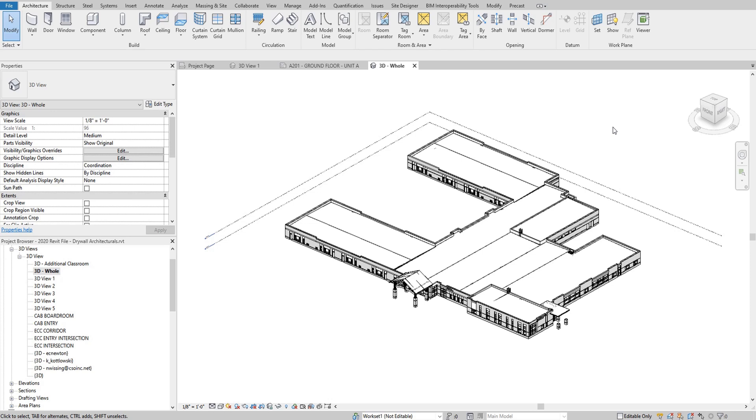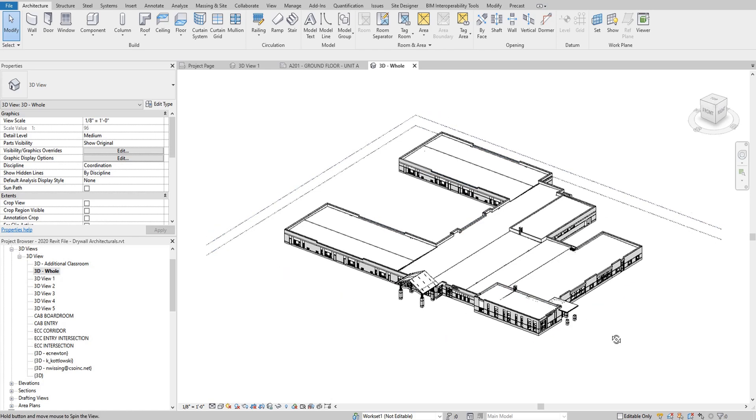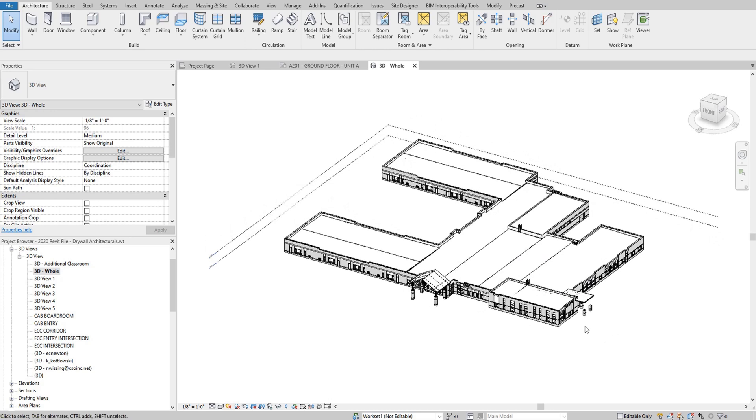The context of this is to use these drawings that you export onto the total station. As you can see here, I have a very basic Revit model that I intend to lay out with the total station.